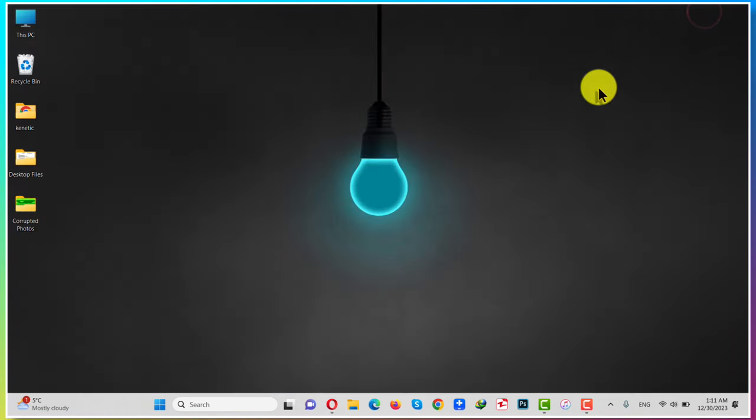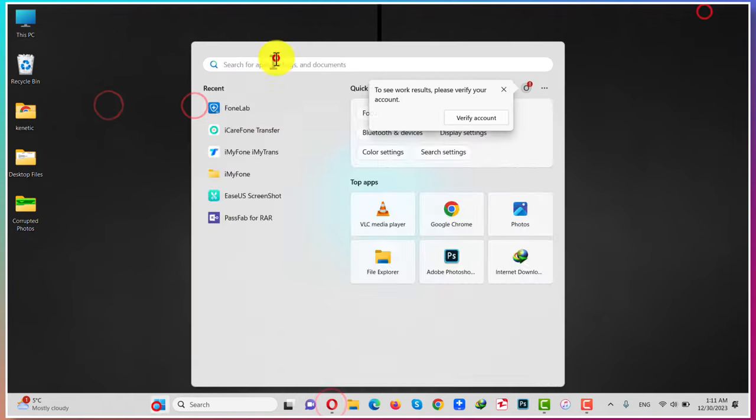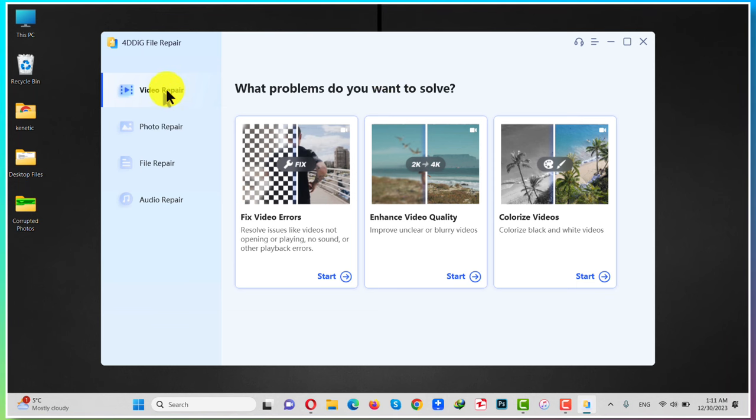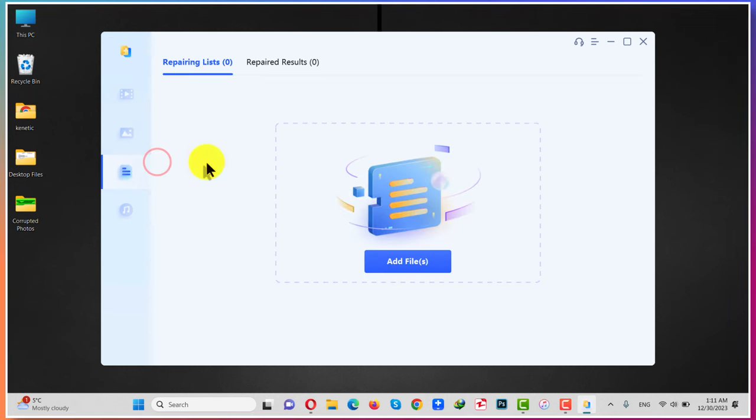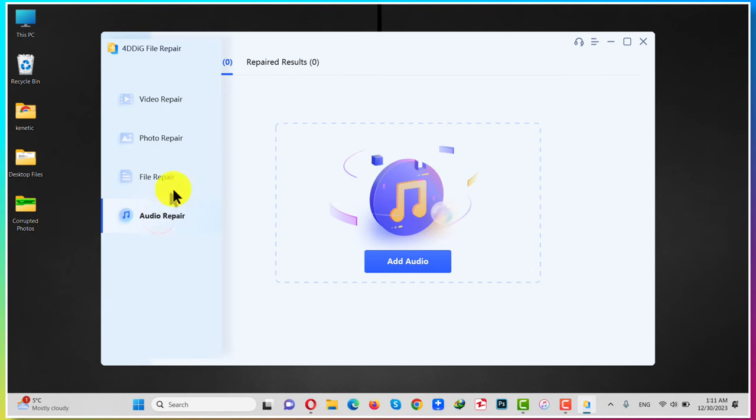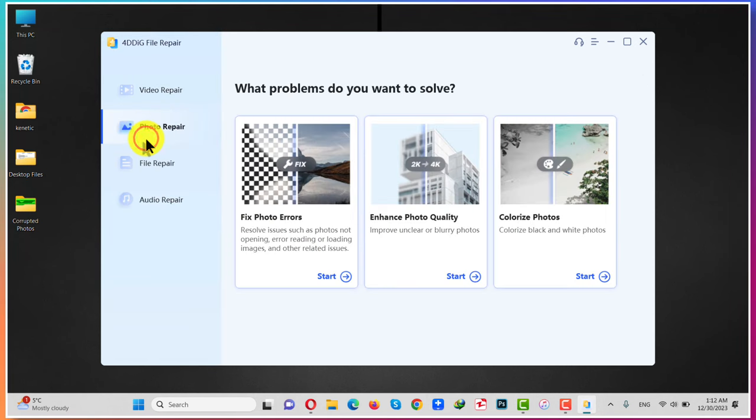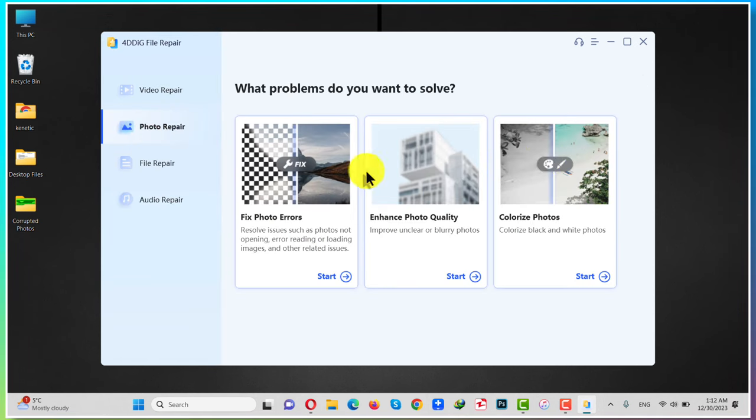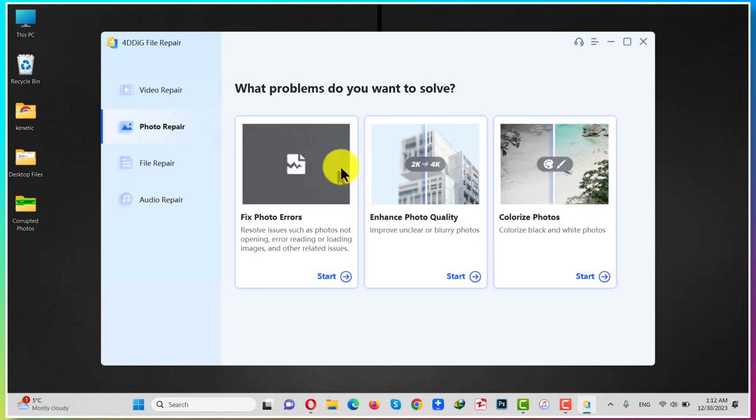After installation, open it up. Once opened, this is the interface of the software. With this software, you can also repair corrupted videos, corrupted files such as Word documents, etc., and also you can repair your audio files. In order to repair your corrupted photos, click on Photo Repair option. There you will have three options. From these options, select the first option and click on Start.